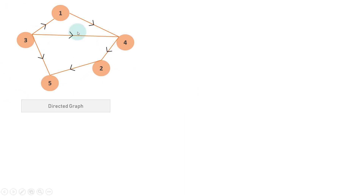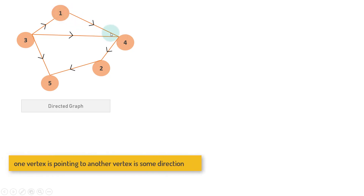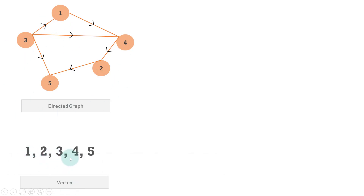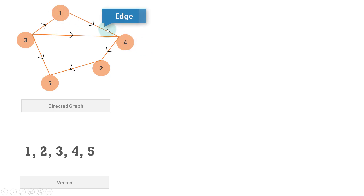In a directed graph there are vertices and edges, and one vertex is pointing to some other vertex in a particular direction. The vertices are 1, 2, 3, 4, 5. They can be in any order and anywhere — it is not mandatory that two will be after one. There will be an edge between any two vertices and the edge will point in a particular direction.